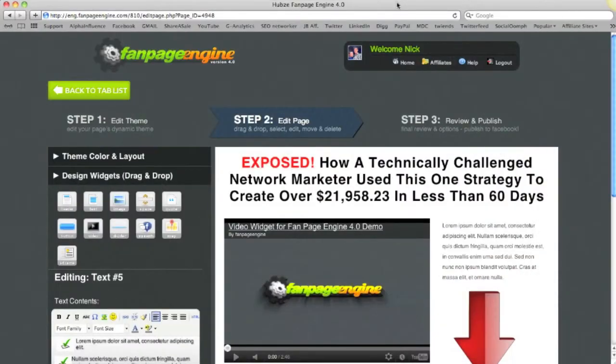Hey, what's going on? It's Nick from Magnetic Sponsoring here in Episode 8. In this episode, we're going to cover how to structure your tab so that it actually converts the highest.